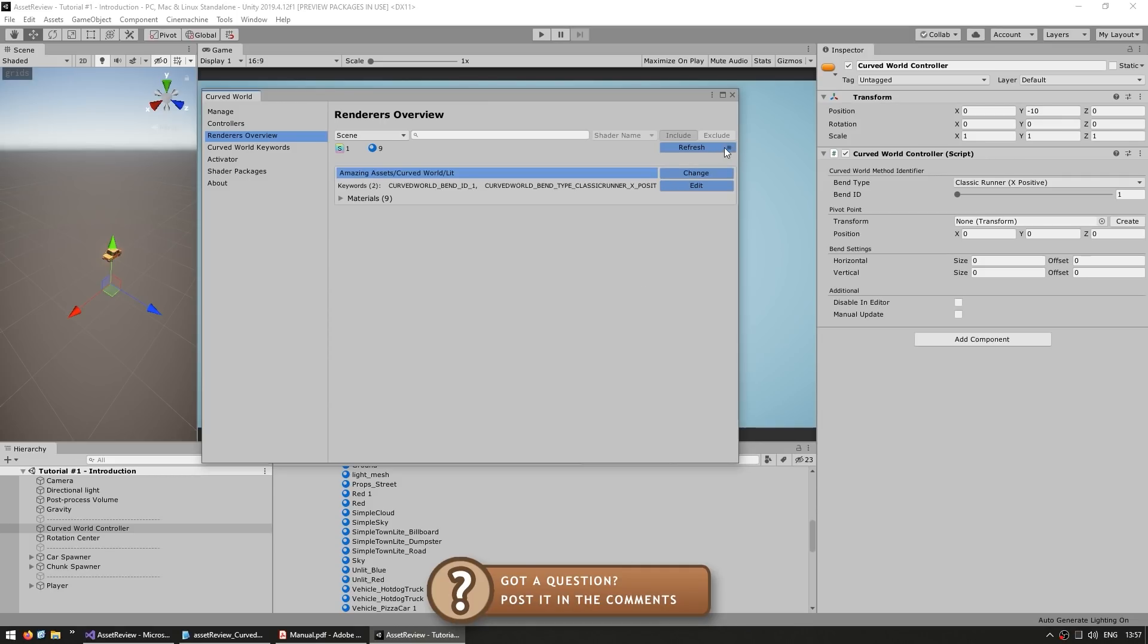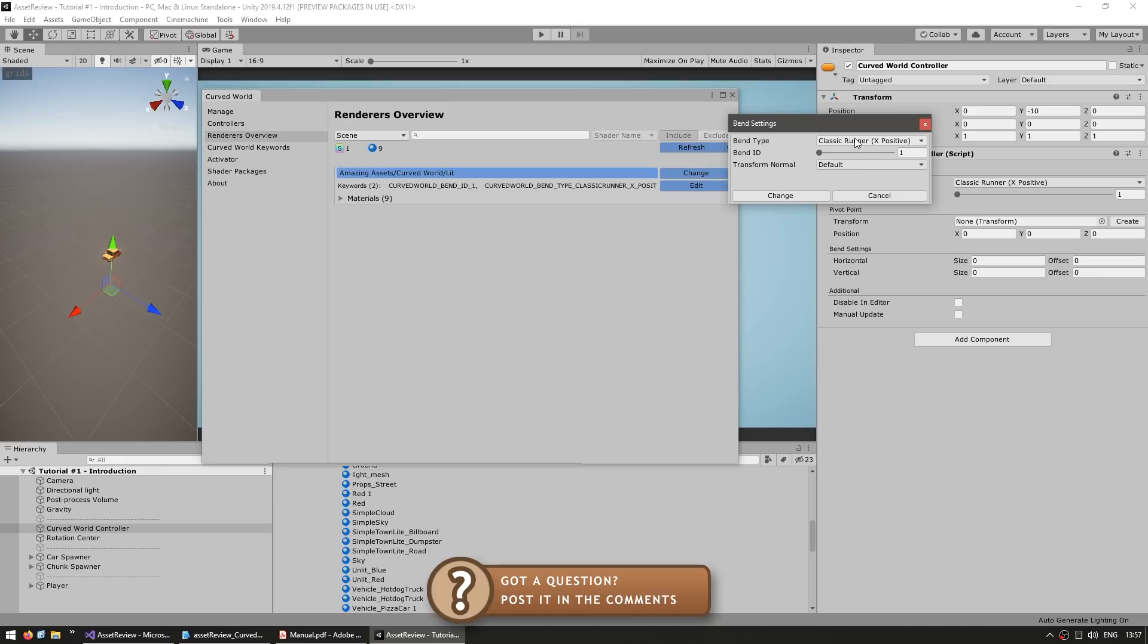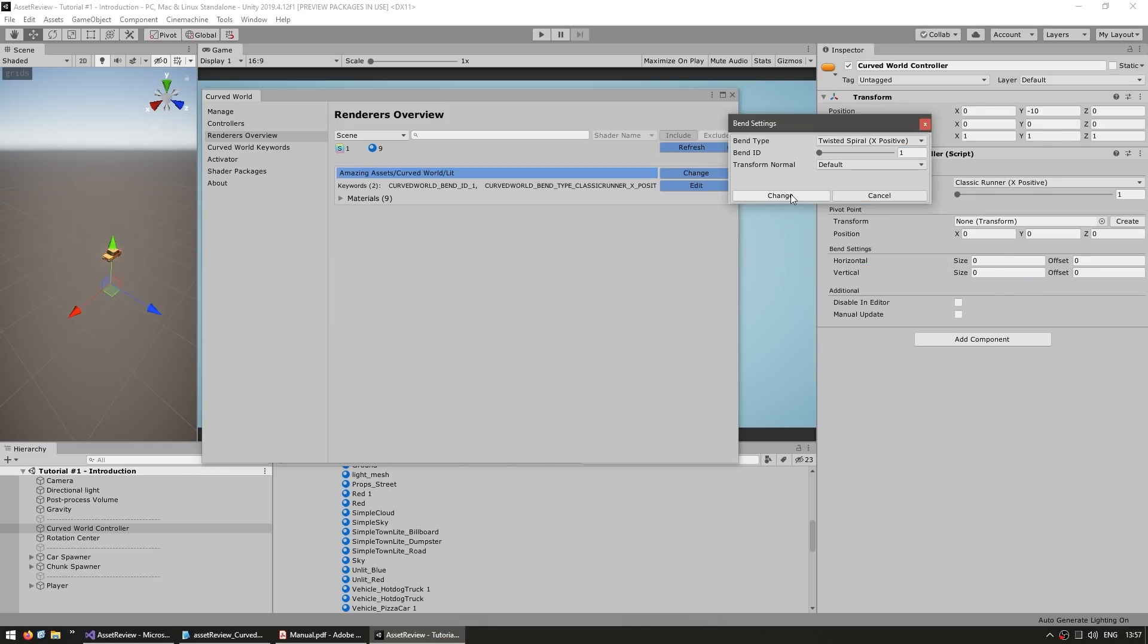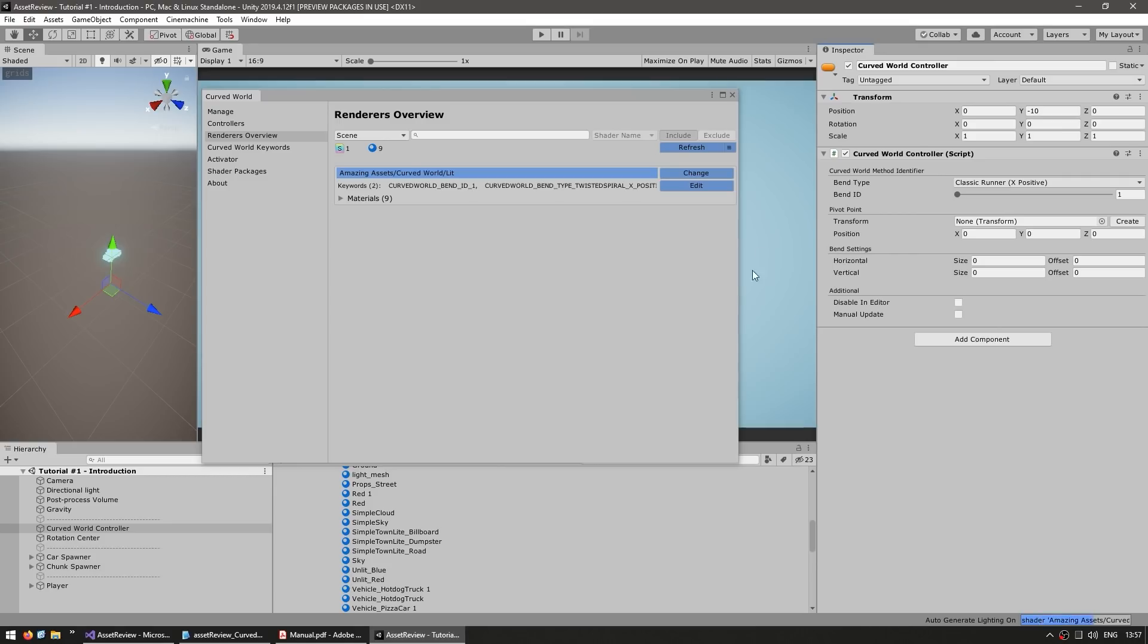then change Curved World bend settings. Then let's say instead of Classic Runner X positive, let's go with a twisted spiral. Then hit on change and this will change all of the materials.